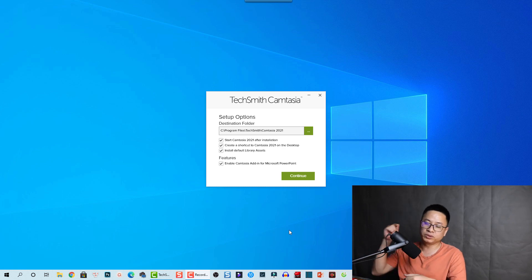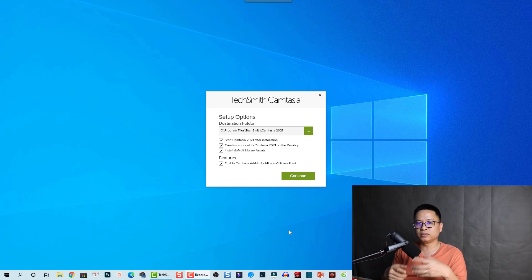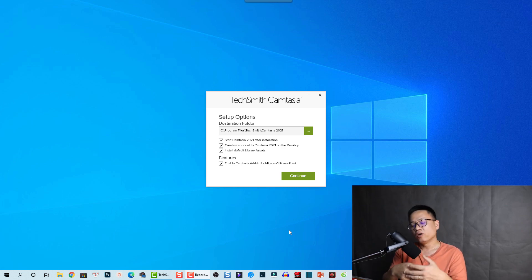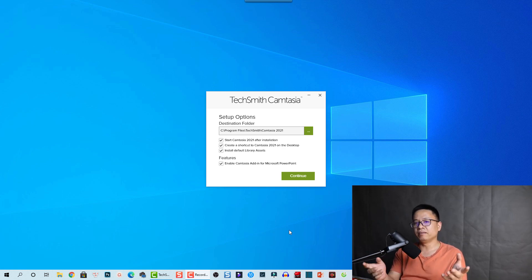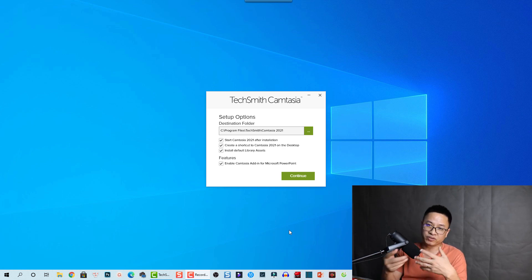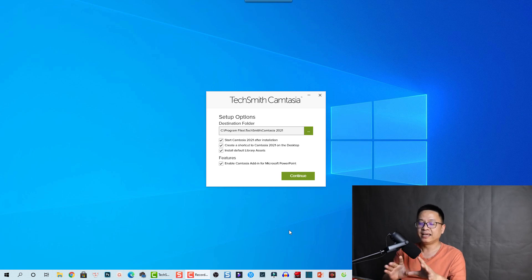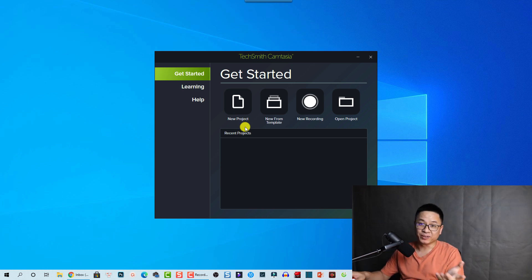For those of you who haven't watched the official video about this new version, just click the link I put in the description. In the new version, we have more transitions, behaviors, 3D LUTs, media bin, and stuff like that. I think all of them are very interesting, but I will focus on what I like and care about in the program.